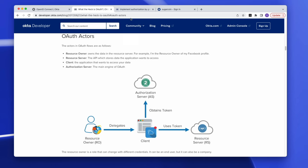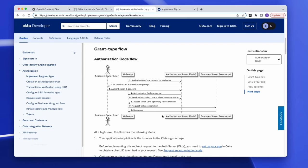Here is another diagram showing the authorization server in more detail. This illustrates the authorization code grant type, the most common OAuth flow. In this scenario, Okta is the authorization server in between your web app and your resource server — issuing a code to your web app, which then presents that code back to Okta in exchange for a token to gain access to your protected resource.